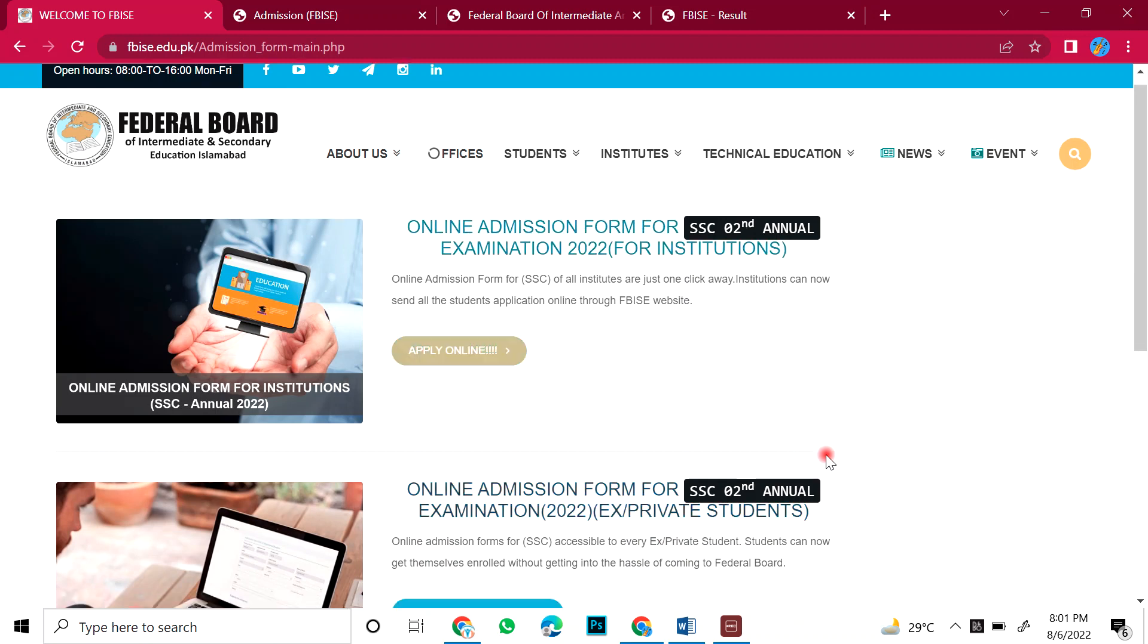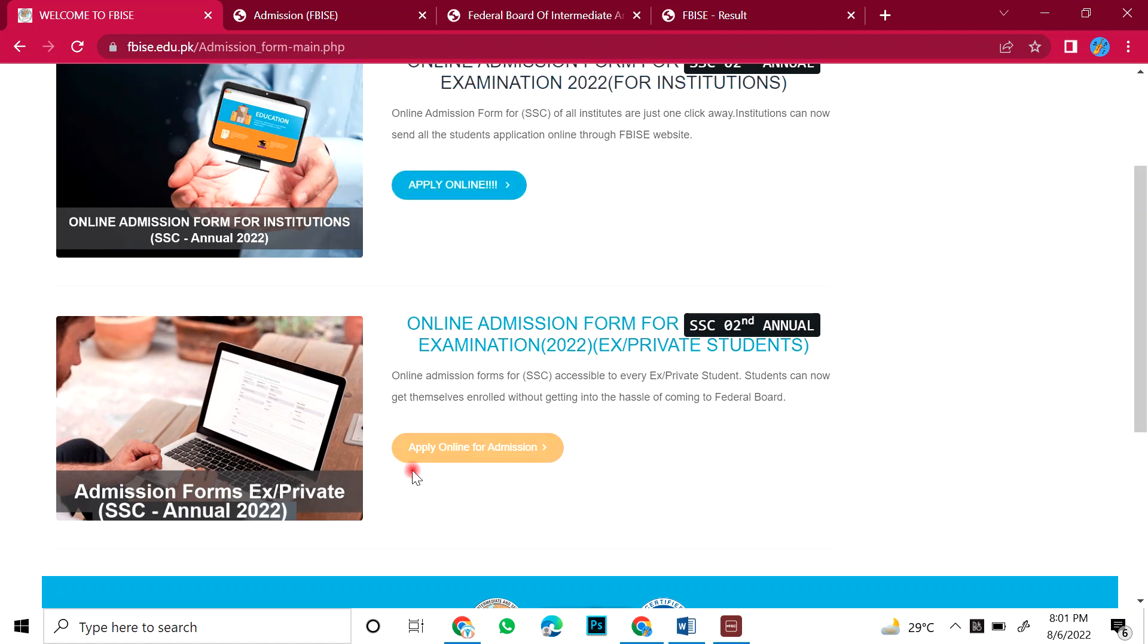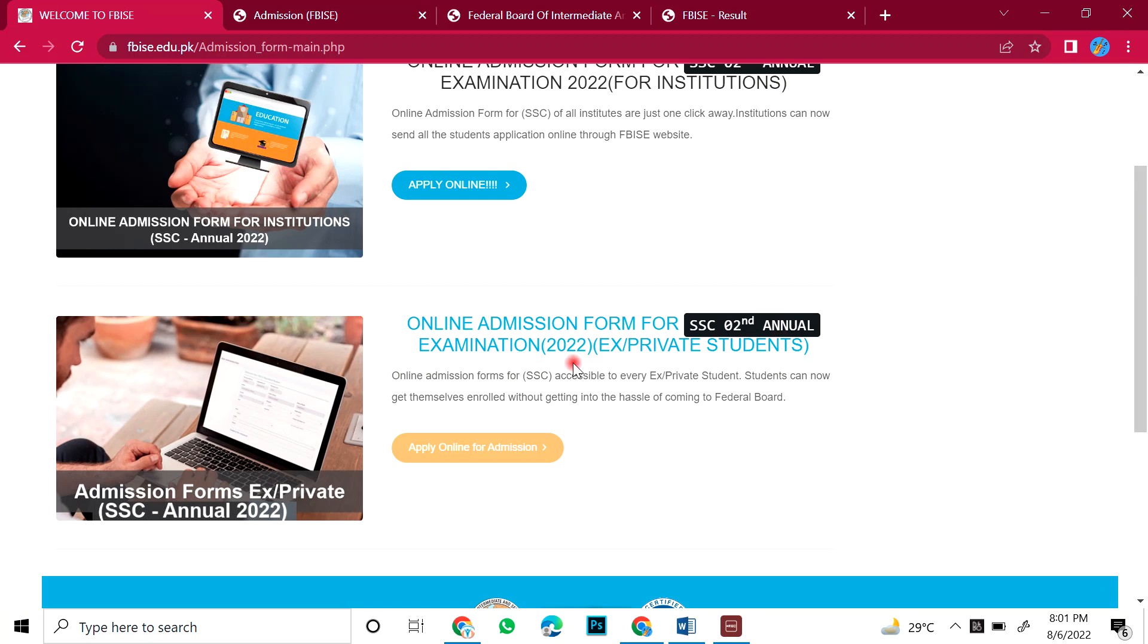But the kids were 10th grade and now they are not in the 10th grade, now they will take the first year. They will take admission but they want to give 10th improvement so now they are ex-student. They are not in any institute. So you will apply from here from the bottom option: Online admission form for SSC 2 annual examination 2022 slash private students.